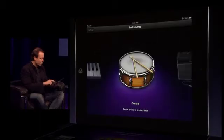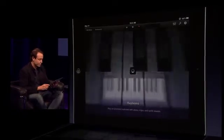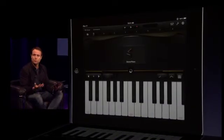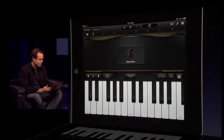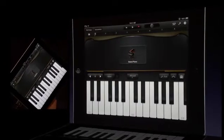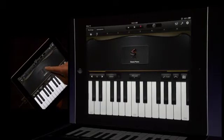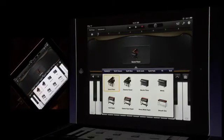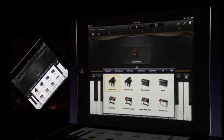I'll go ahead and bring up a keyboard to start showing this off. You can see this beautiful grand piano comes up and it fills the display. The keyboard's not just a grand piano. I can tap on that icon right in the middle there, and you can see all the sounds that are built in.